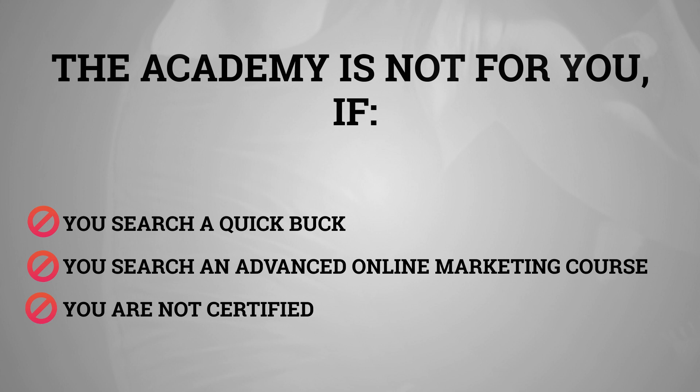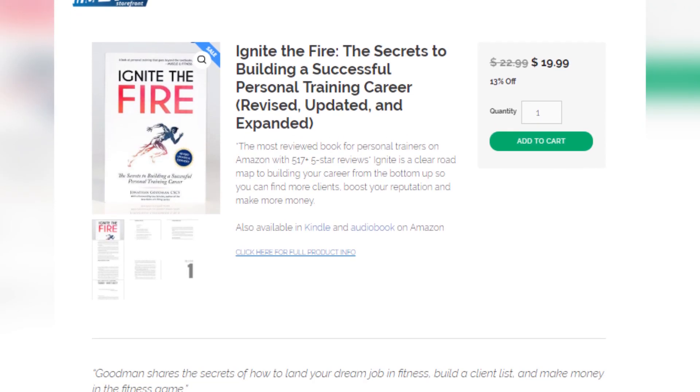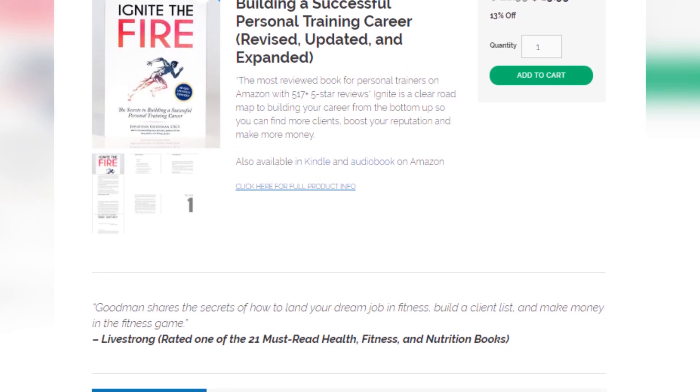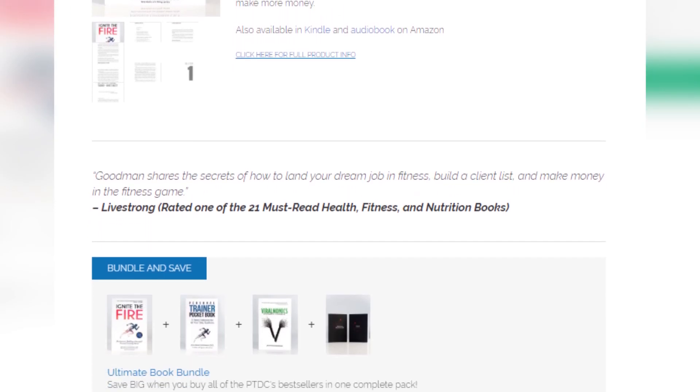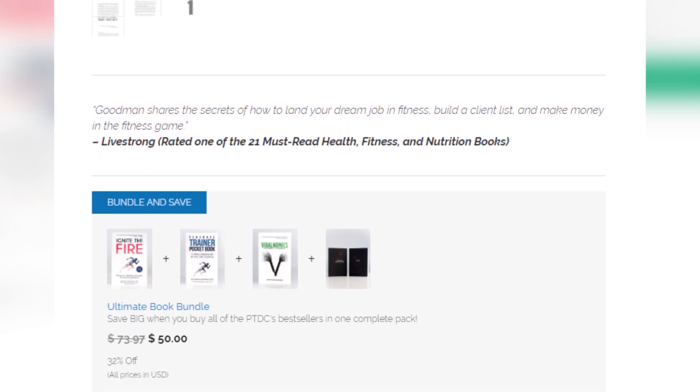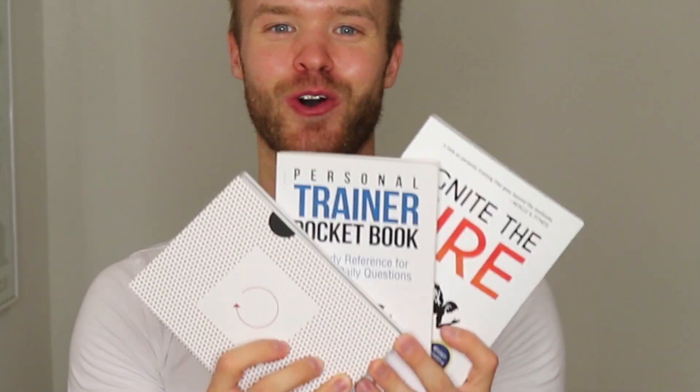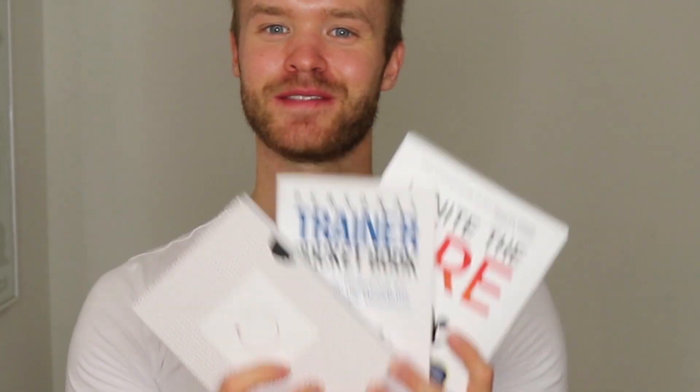The academy is a legit course based on proven principles from Sensei Jonathan Goodman. Jonathan Goodman is the founder of the Personal Trainer Development Center and the best-selling author of a couple amazing books, such as Ignite the Fire Personal Trainer Pocketbook and The Wealthy Online Trainer, which I all own.